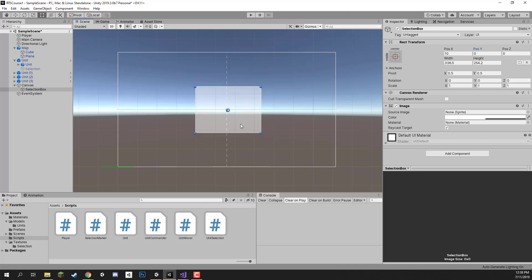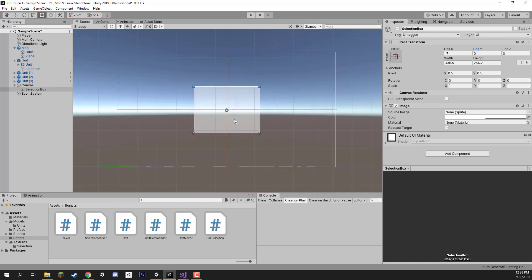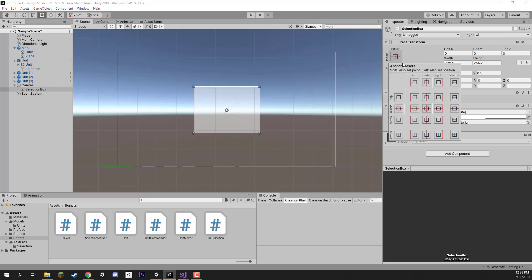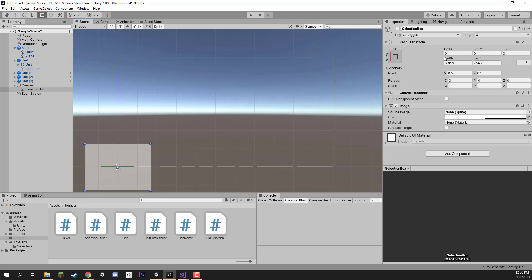We don't want it this way because the way we're going to set it up with our mouse cursor, screen position works differently — 0,0 isn't the centre of the screen, it's actually the bottom left. So we need to change this so that 0,0 for this selection box is in the bottom left corner. To do that we just change the anchoring — click the anchor box and set it to bottom left, so now 0,0 is down in the bottom left.